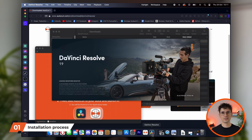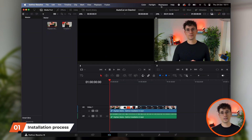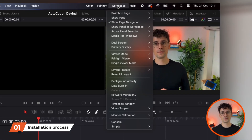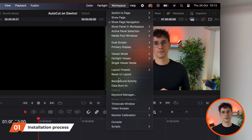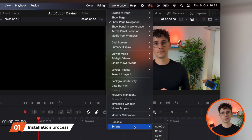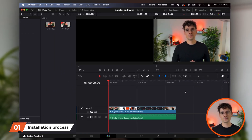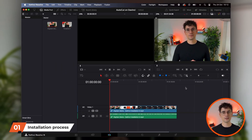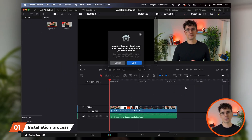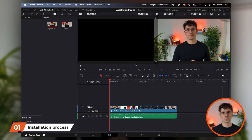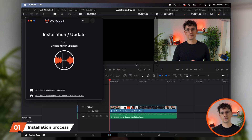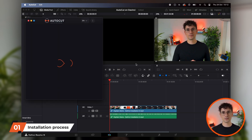When installation is complete, open DaVinci Resolve, go to Workspace, then Scripts, and select AutoCAD. The system asks if the downloaded application is safe — click Open. AutoCAD is now integrated into your DaVinci Resolve work environment.